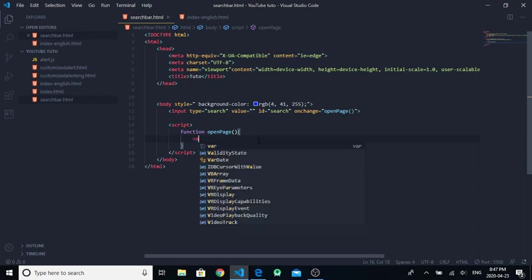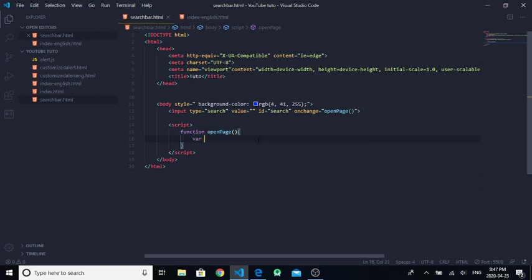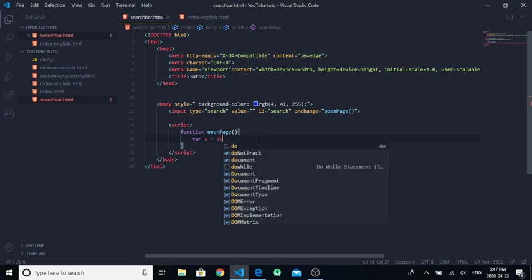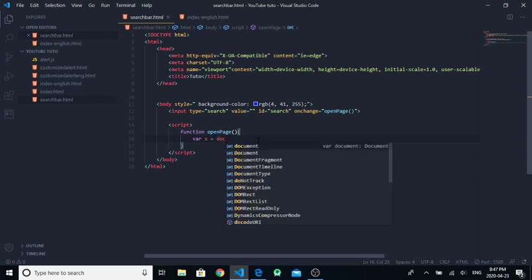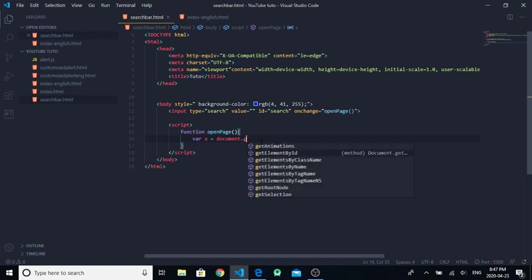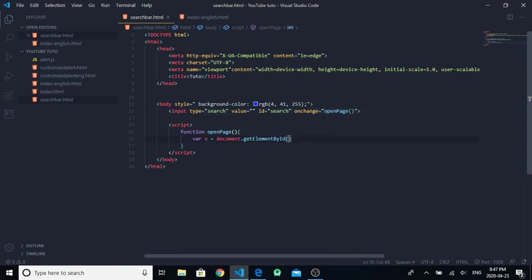In this function, create a variable, for example variable X, and it will be equal to document.getElementById. We will get the ID of search, so write 'search'.